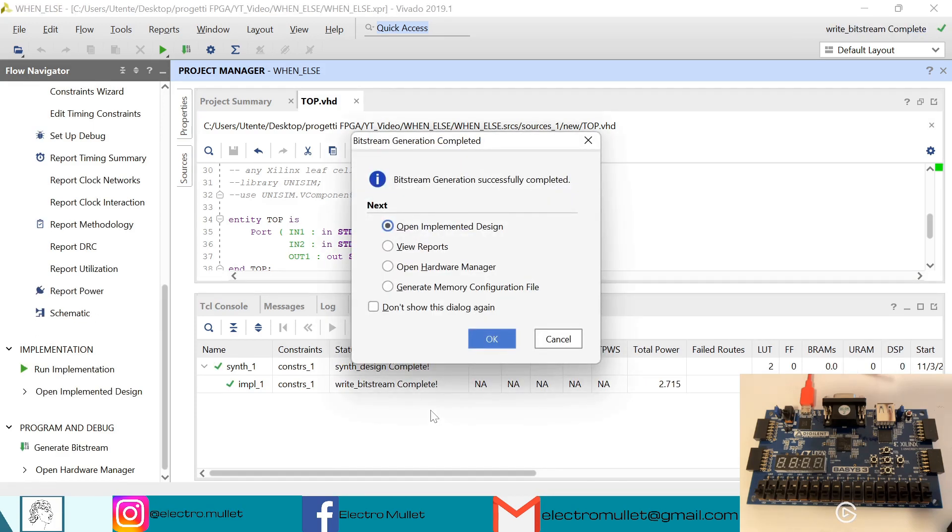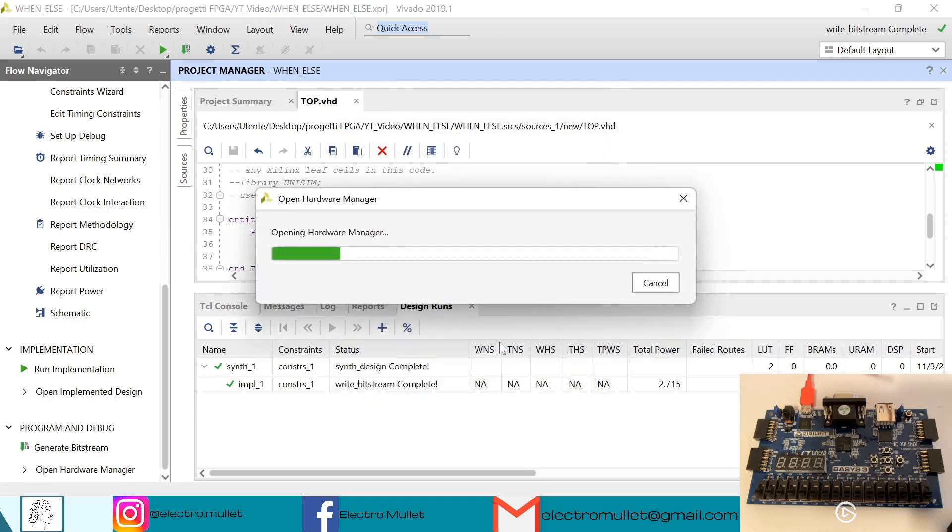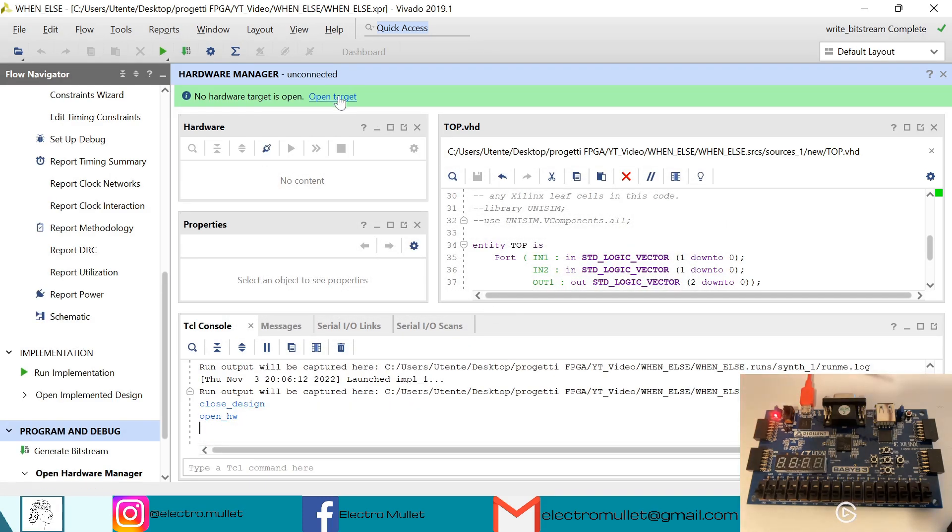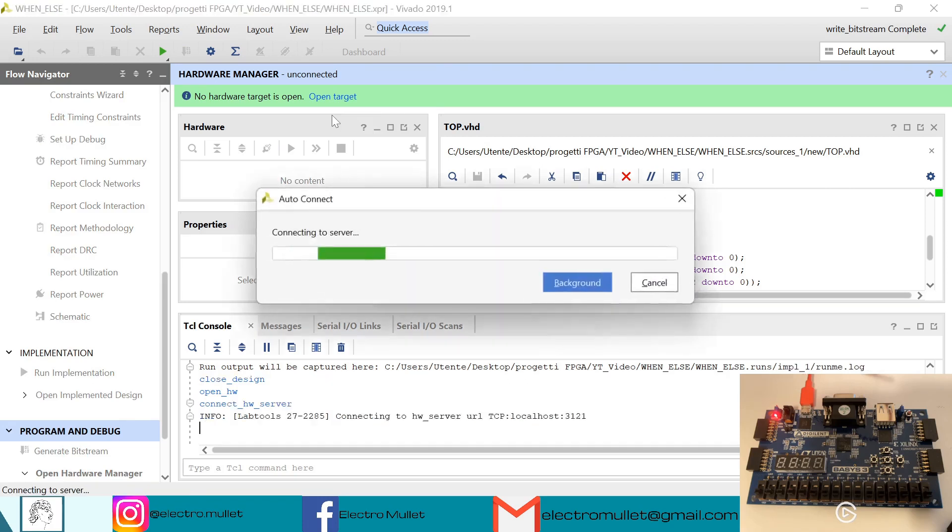Okay, so the implementation has finished, we can open the hardware manager. Okay, we can turn on the FPGA board. So open target, autoconnect.